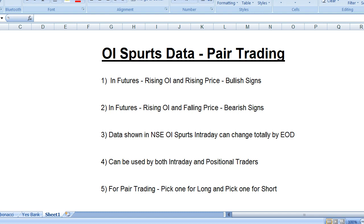When intraday traders exit, the OI changes, so the end-of-day report can differ drastically from what you saw intraday. An intraday trader can look at the report throughout the day. An EOD trader can look at it around 4–5 o'clock in the evening to prepare a set of stocks to trade early the next morning, since those stocks may only appear in the list after market close.